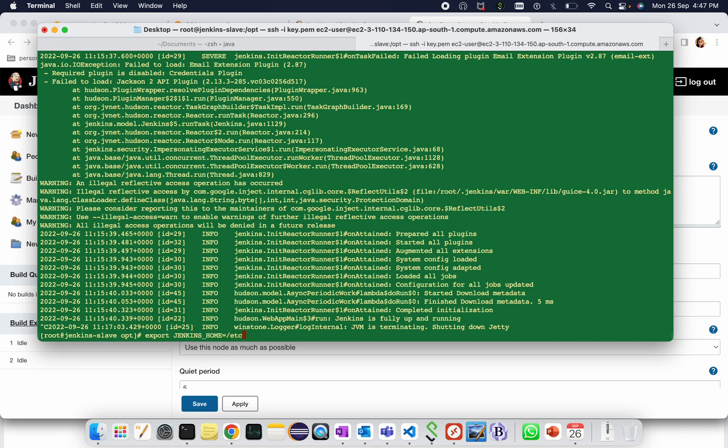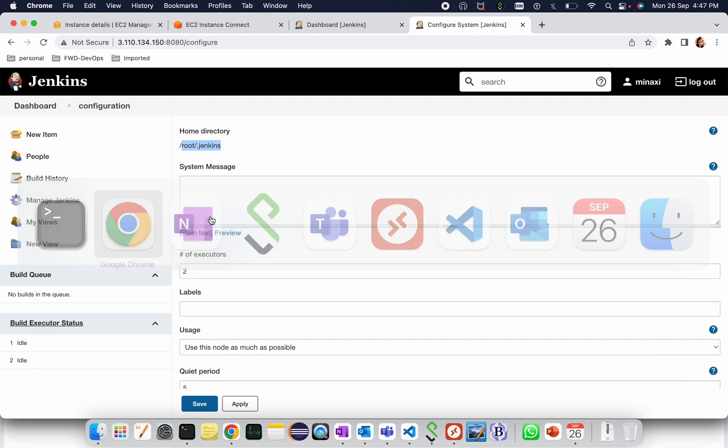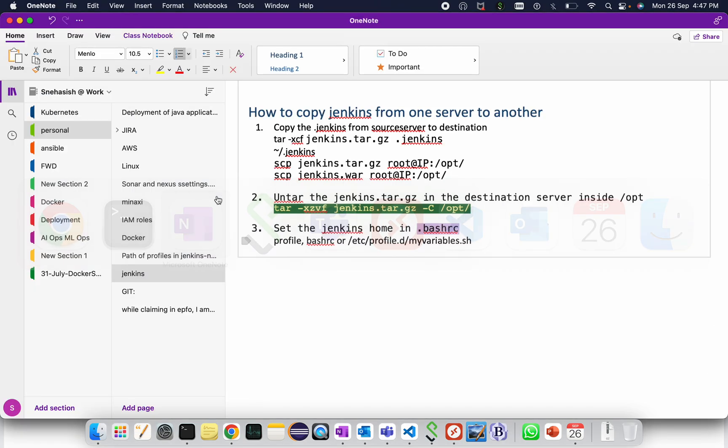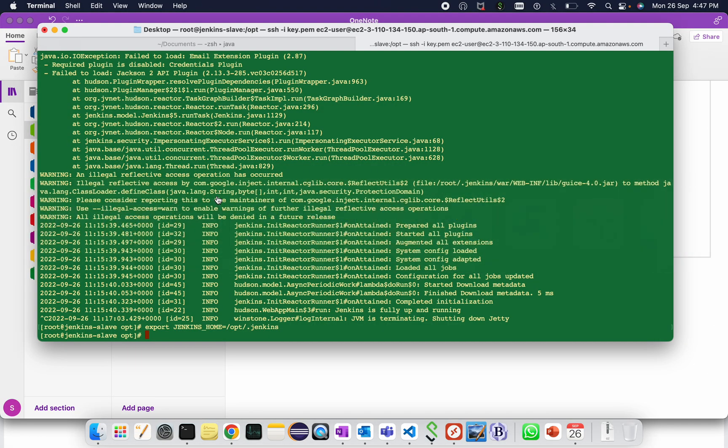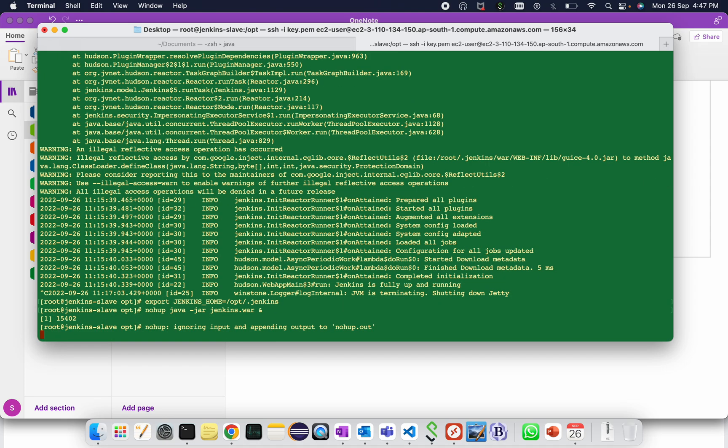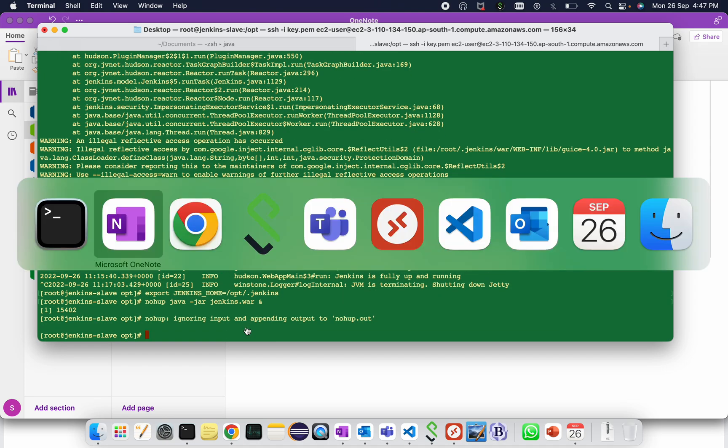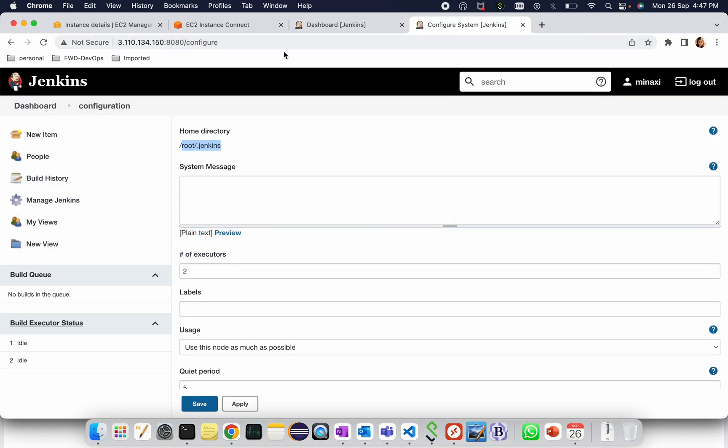Once it is done, restart the Jenkins. Let's restart the Jenkins in background. So I'm using nohup. Now try to access the Jenkins.